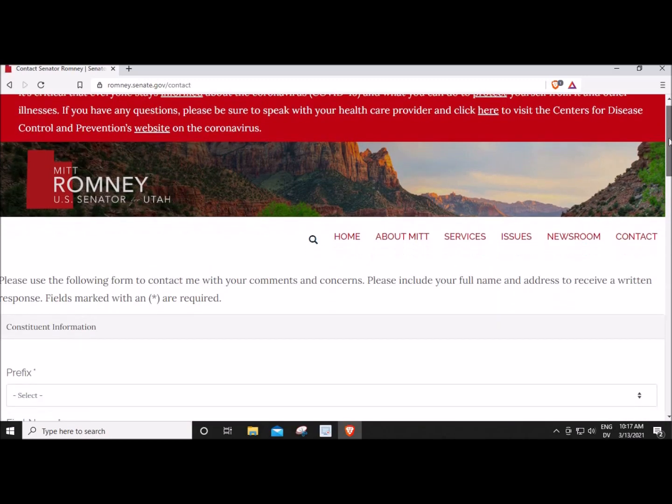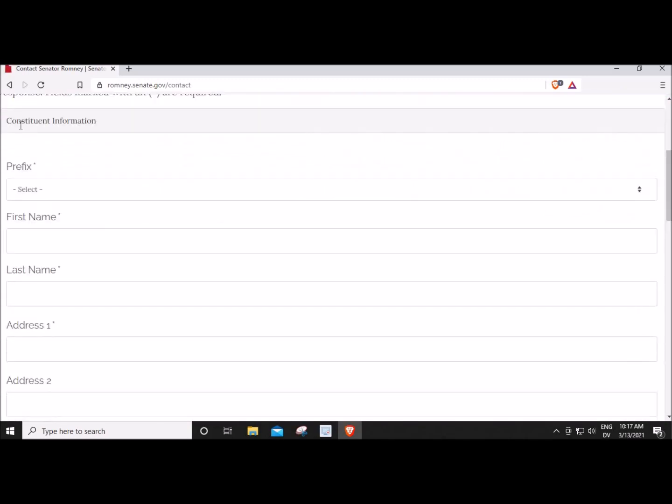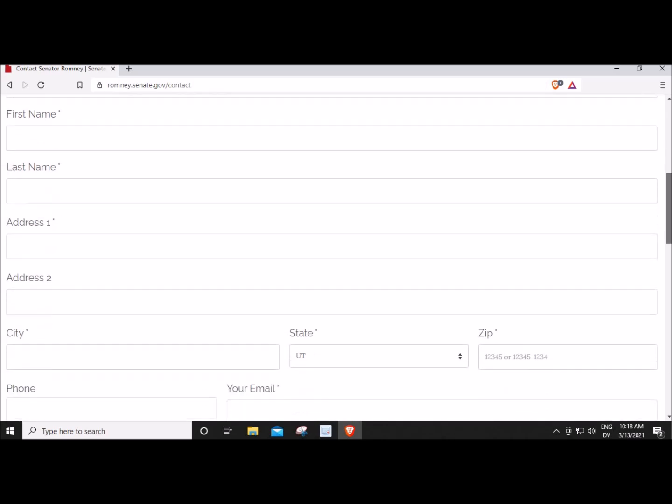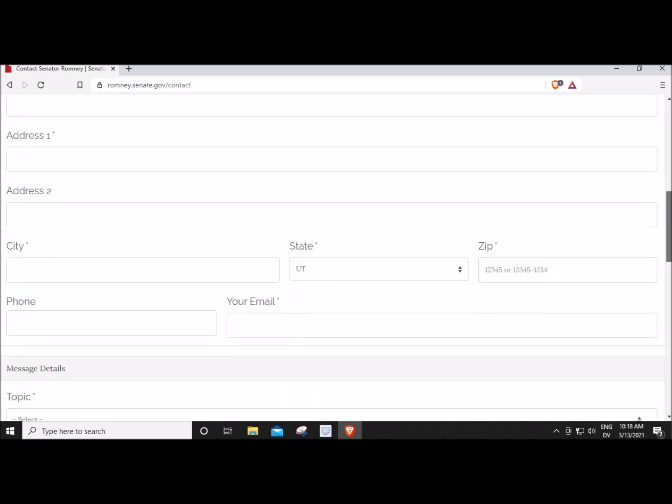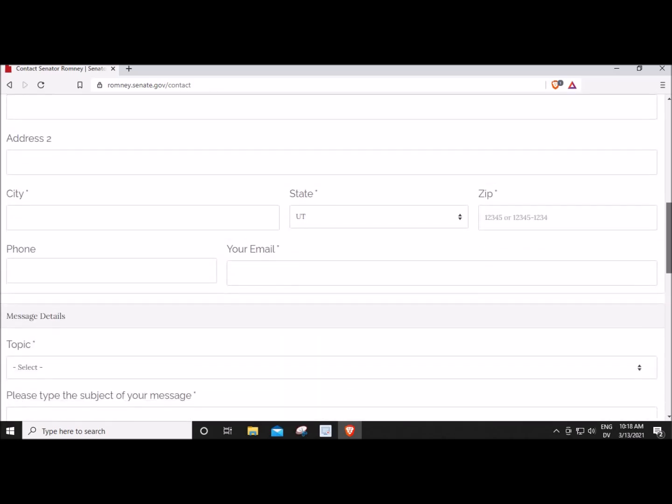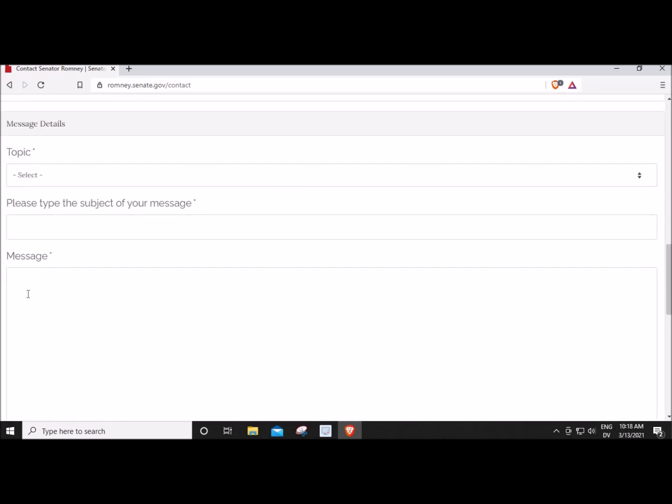And what do we have here? Constituent information. You have a name, last name, address, city, right here.